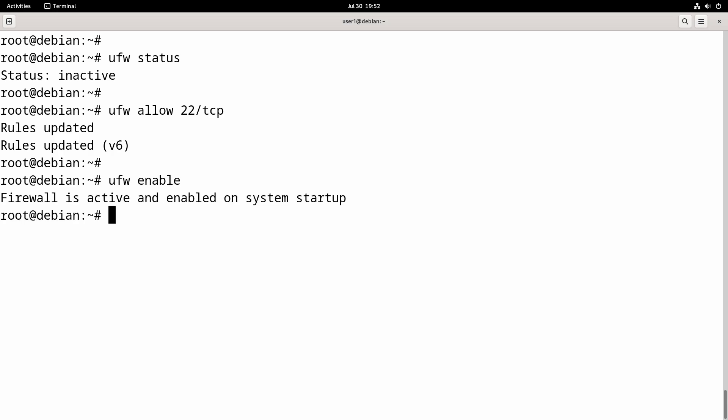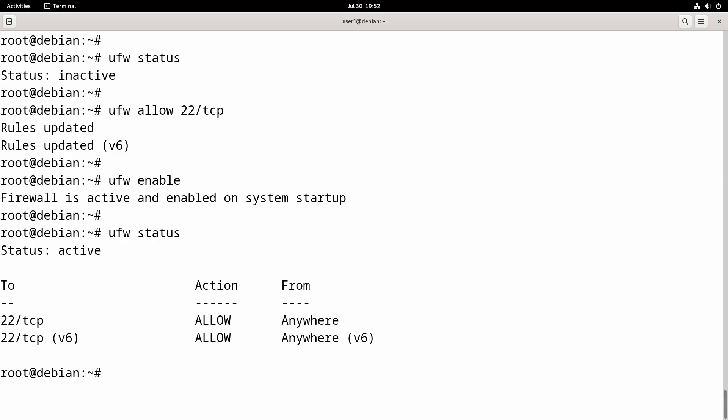Now the firewall should be active if we check the status. That's how we enable UFW in Debian. In the next video, we will learn how to open ports in UFW.